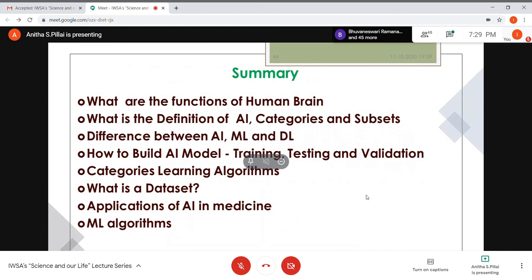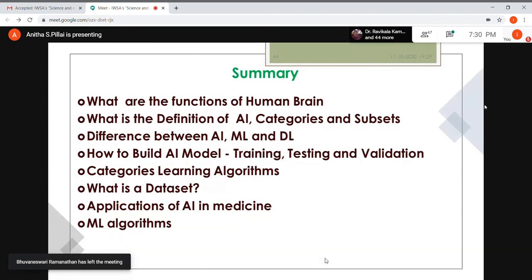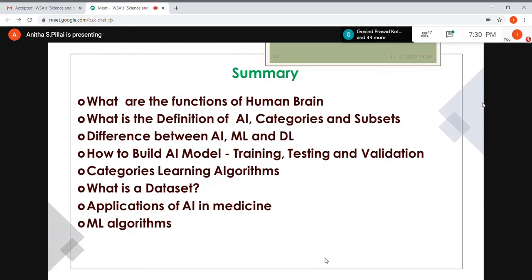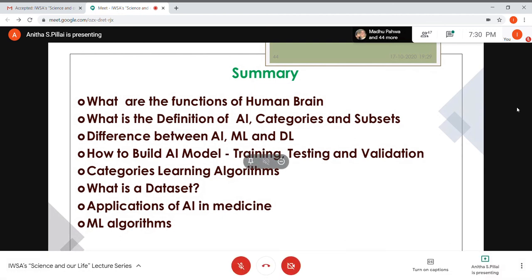To summarize, we have looked at the functions of the human brain, the definition of artificial intelligence, the different categories and subsets of AI, the difference between AI, machine learning, and deep learning, what an AI model is, how to build a model, and the importance of training, testing, and validation. Training, testing, and validation are especially important in healthcare since the model will assist doctors in decision-making. We also covered supervised, unsupervised, and reinforcement learning, datasets and their importance, applications of AI in medicine, and different machine learning algorithms.